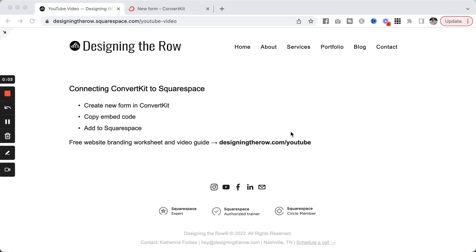If you have a ConvertKit account and a Squarespace website and you want to get your ConvertKit form added to your website, I'm going to show you how to do that in this video.